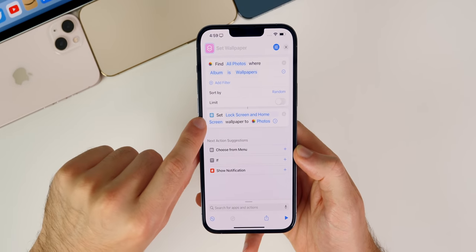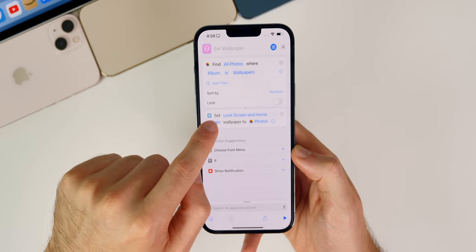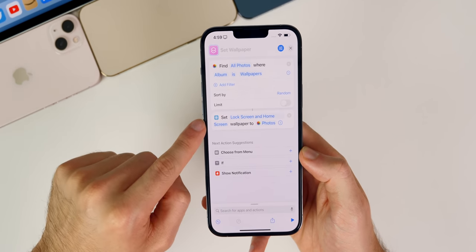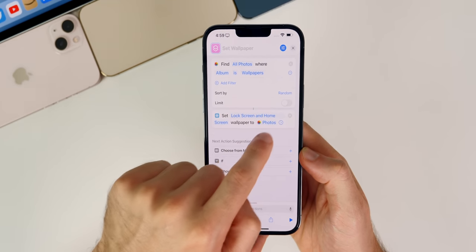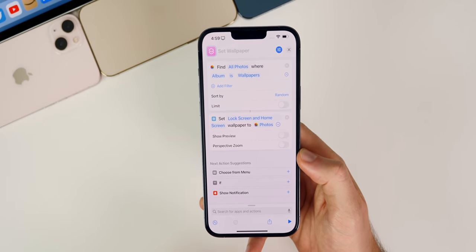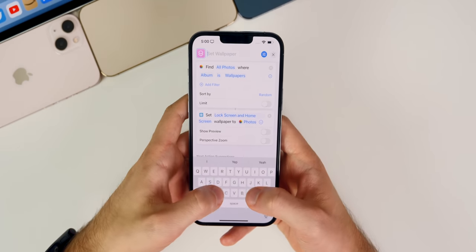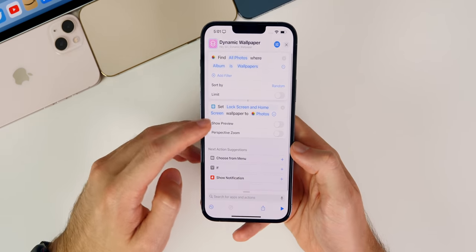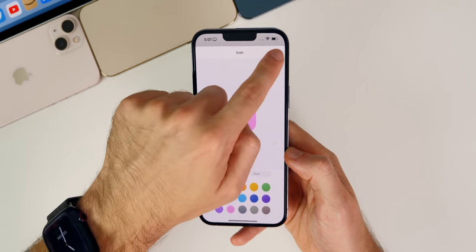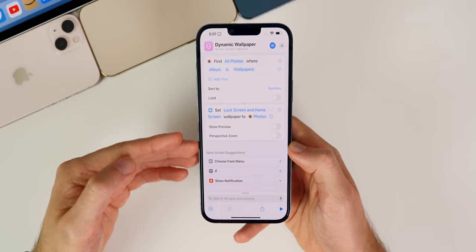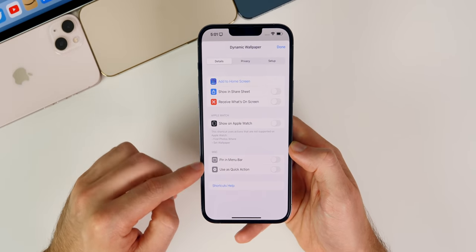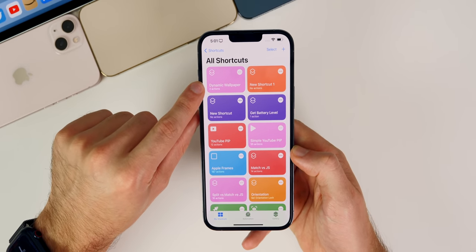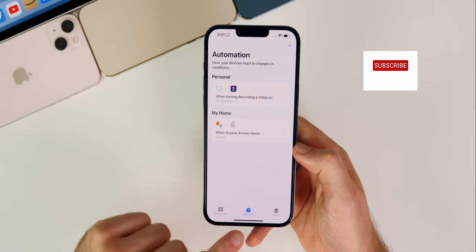Next, search for another action called 'Set Wallpaper.' Under scripting, tap on it and you'll see it says 'Set lock screen and home screen wallpaper to photos.' You can uncheck one if you only want it on the home screen or lock screen — I leave both checked. Tap the little arrow and disable 'Show Preview.' Then name your shortcut — I'm calling mine 'Dynamic Wallpapers' — and tap Done. You can also change the icon if you want, but that's not important.